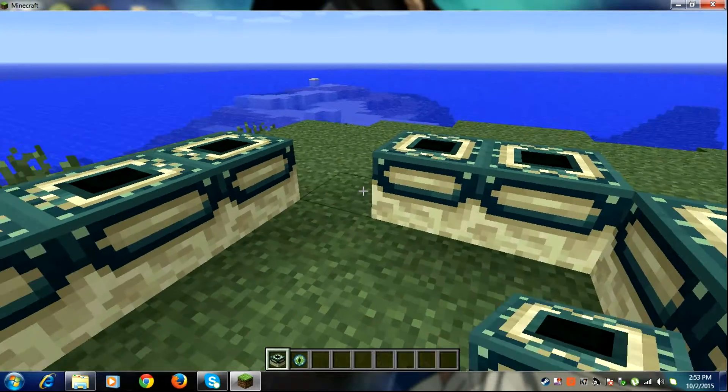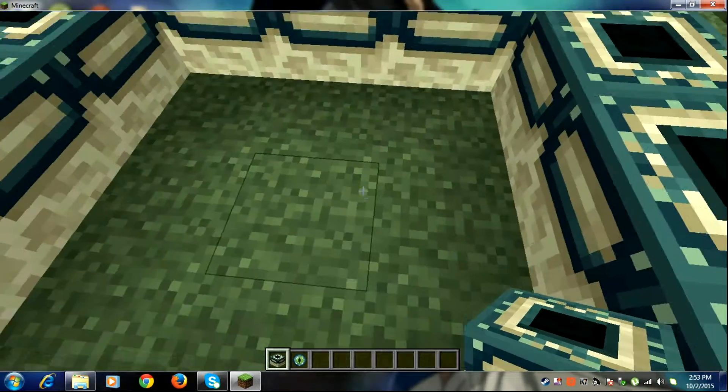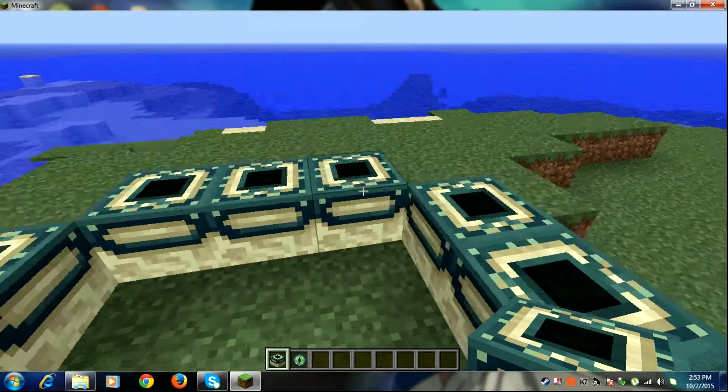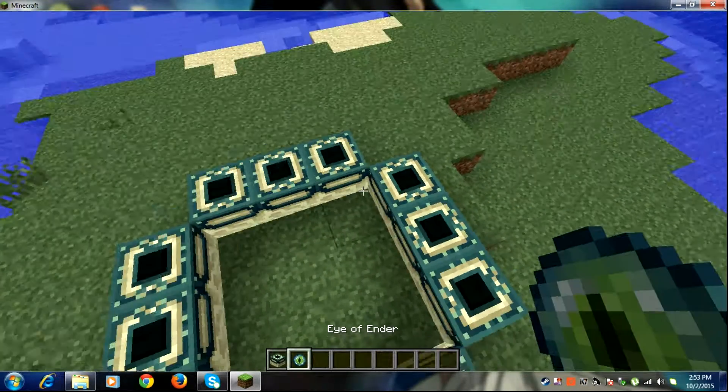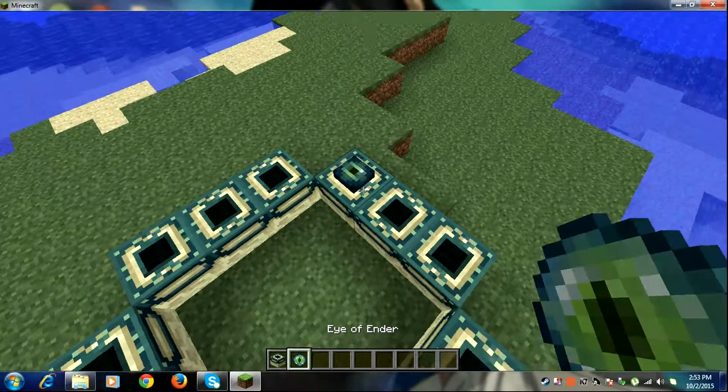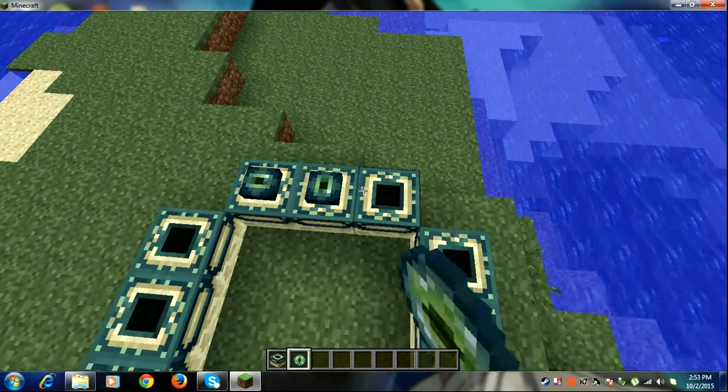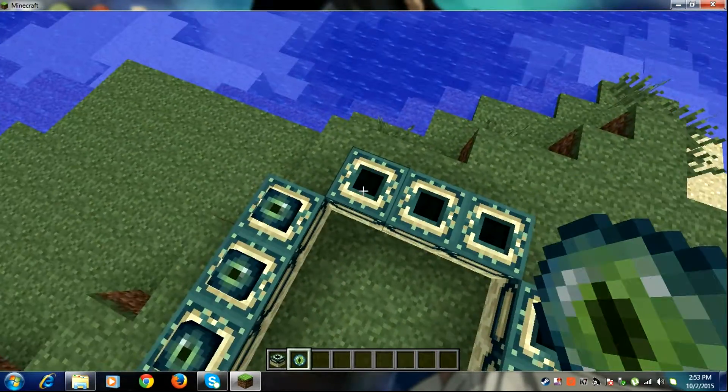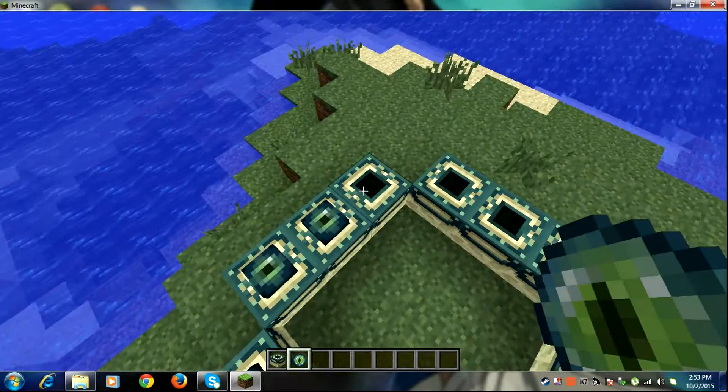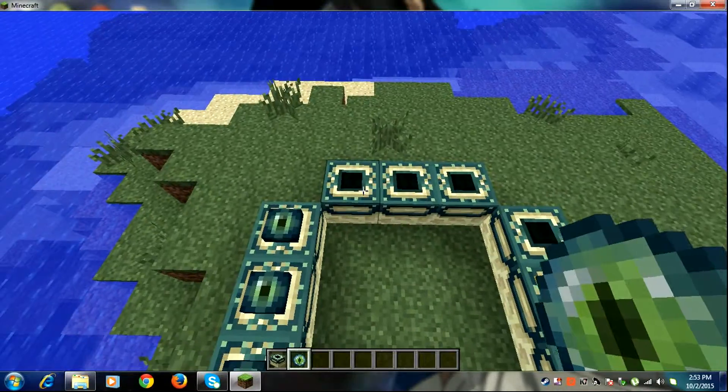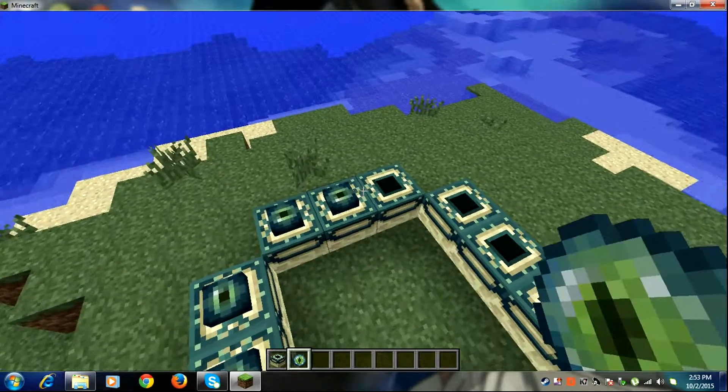So this also, complete it like this and put your ender eyes like this. Okay, now completed fully.